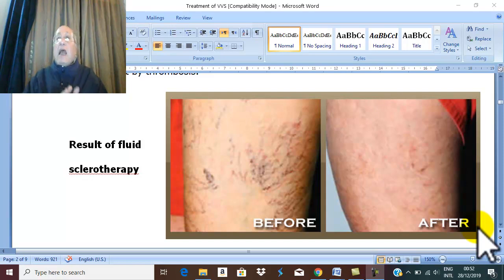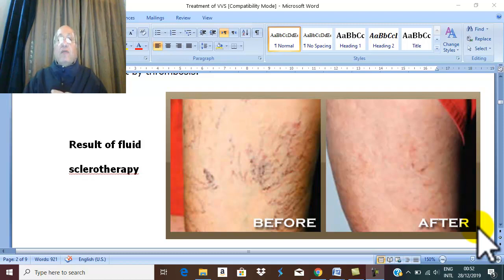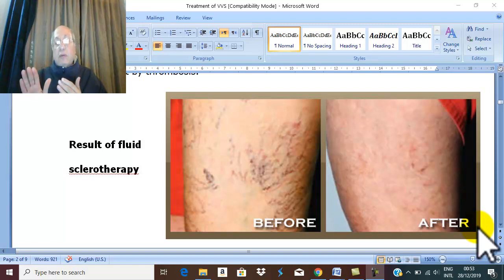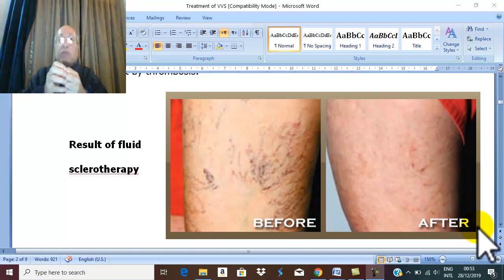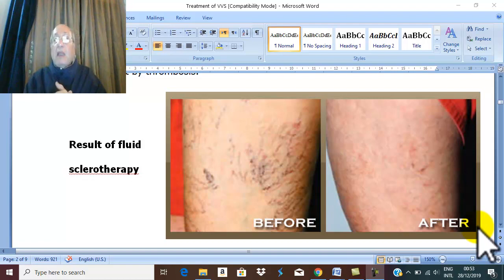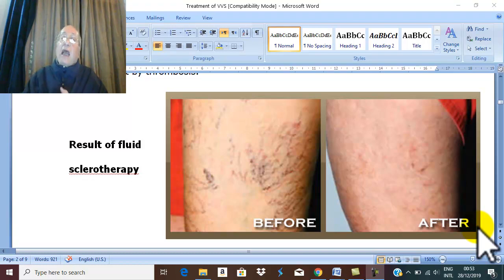The aim of conservative treatment is relief of pain if present, and to prevent progression of varicose veins. The method includes reassurance of the patient, avoiding all predisposing factors such as prolonged standing or sitting — which increases venous pressure — and encouraging walking to activate the muscular pump mechanism for venous return from the lower limb. Encourage exercise and weight loss.